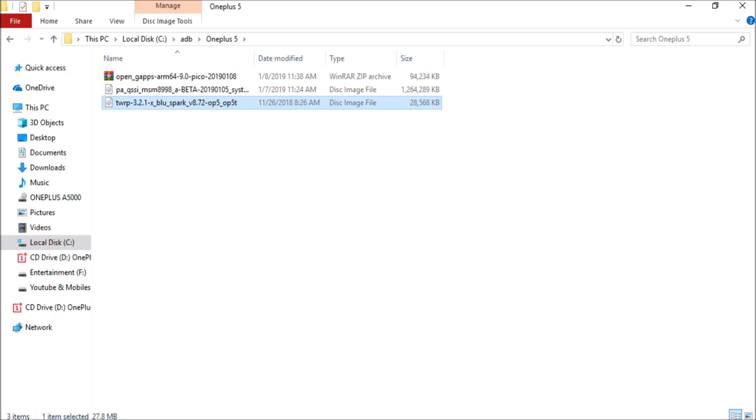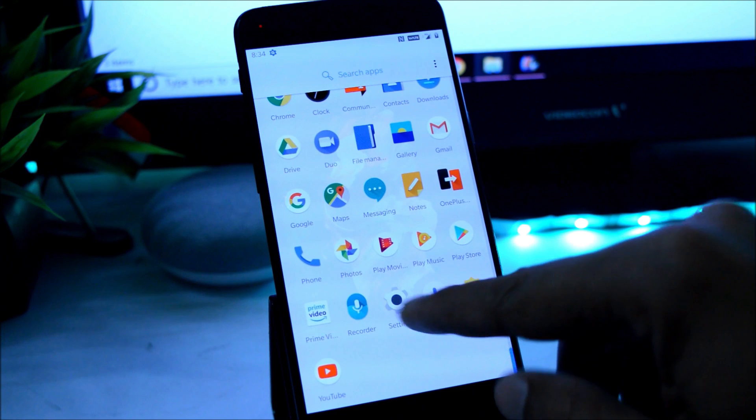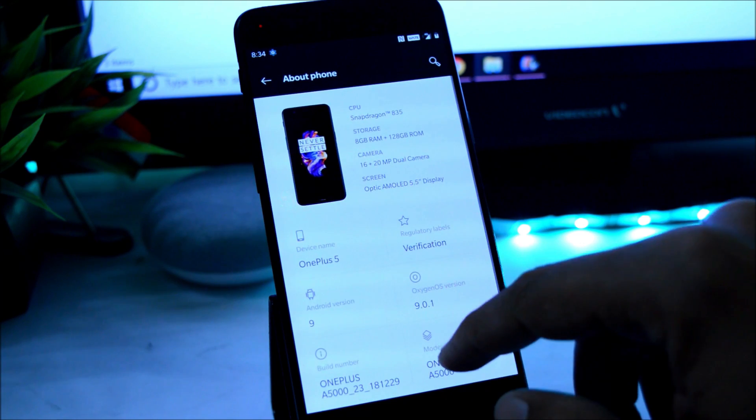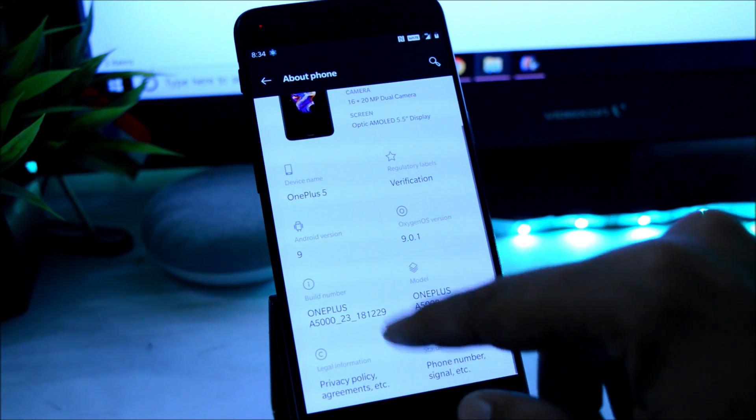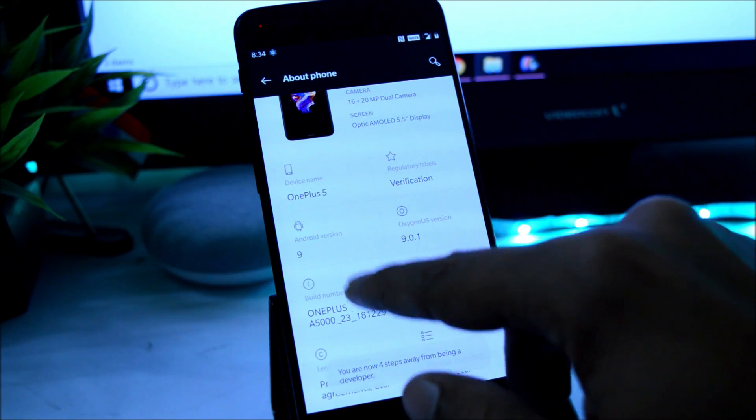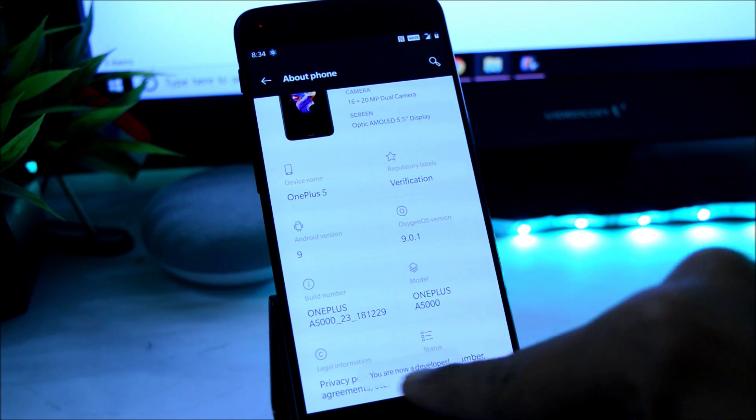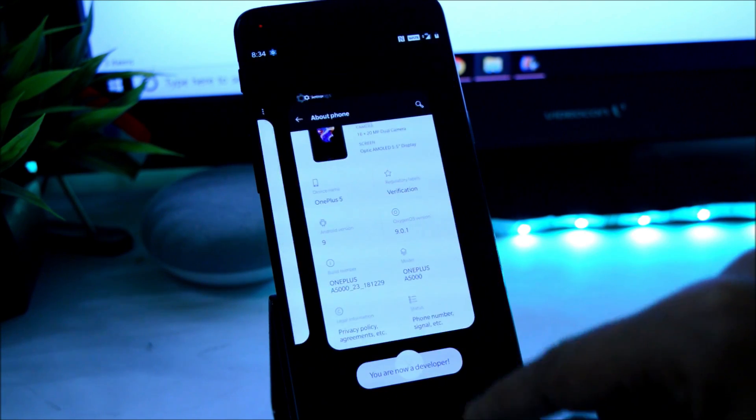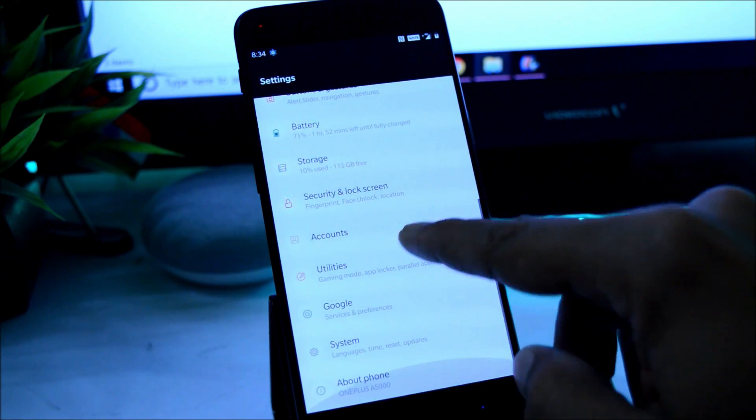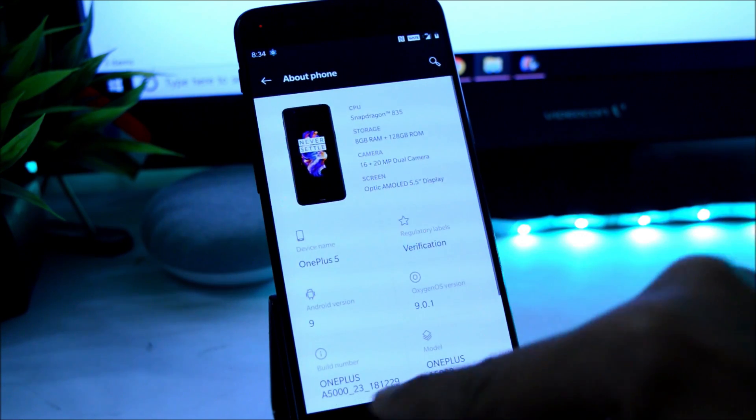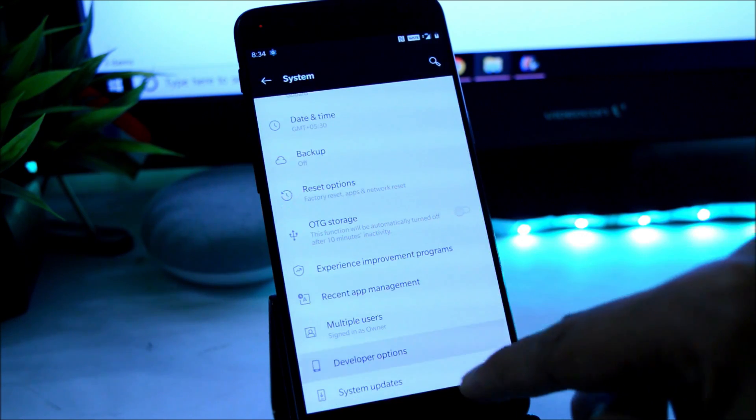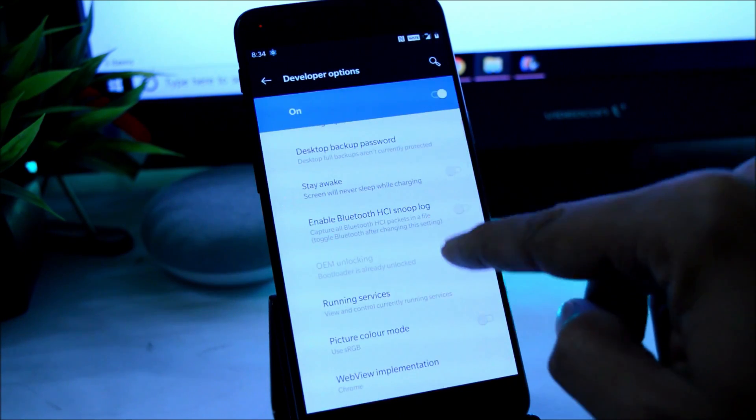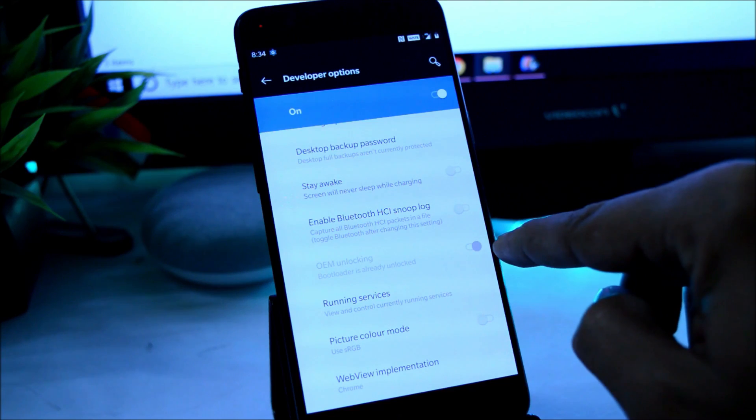So once you have all the files available, what you need to do is to unlock bootloader. You need to go to About section, tap build number seven times until you see "You are a developer now." Then go back, go to System, go to Developer Options, and from here you need to enable OEM unlocking first.